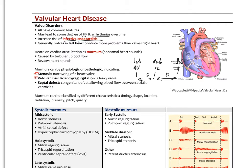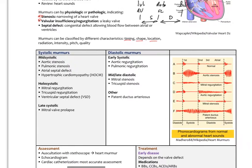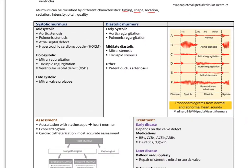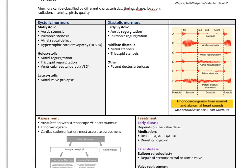We classify murmurs based on their timing, shape, location, radiation, intensity, pitch, and quality. If you're doing cardiopulmonary exams, you have to understand when you listen to heart sounds exactly where they're falling in the cardiac cycle and what each sound might indicate.